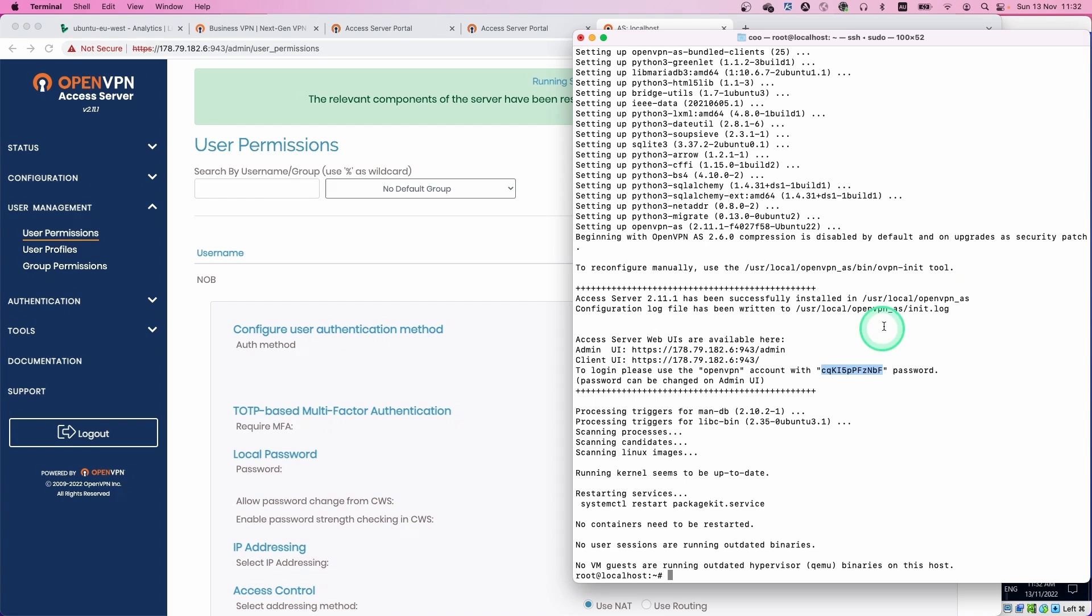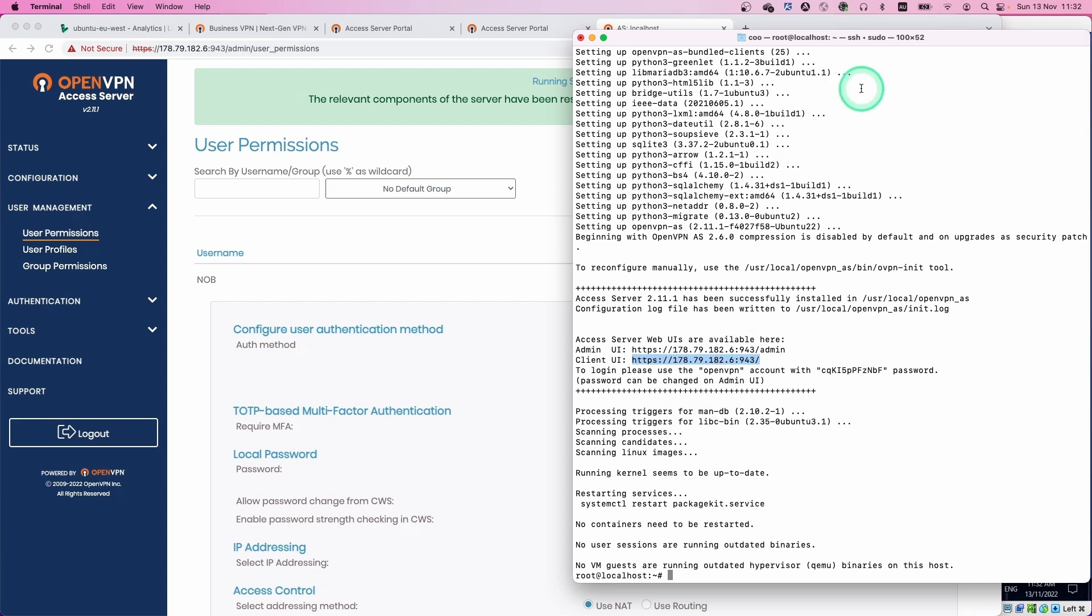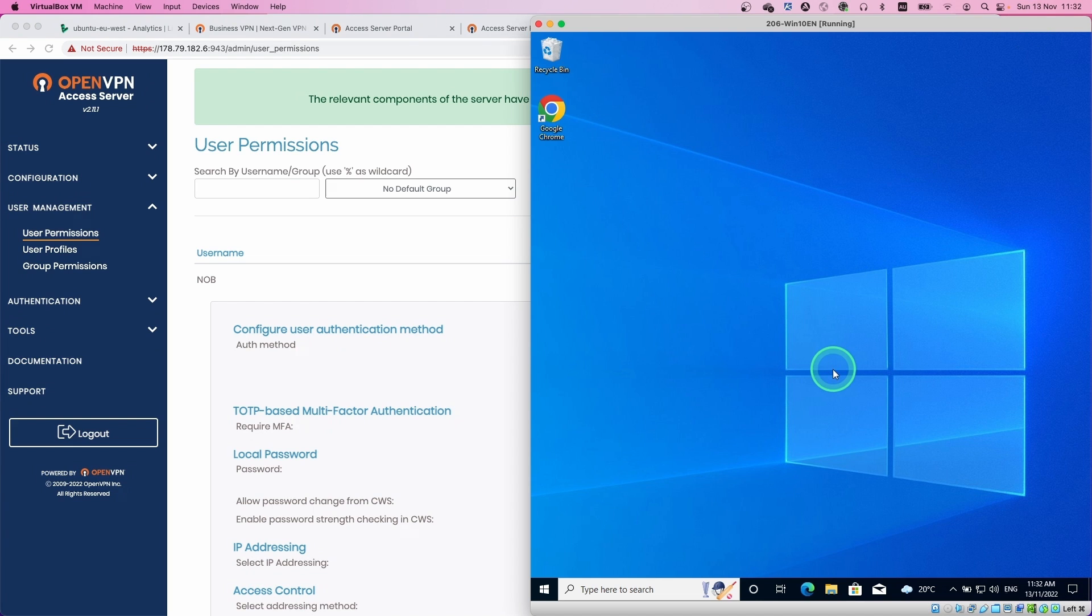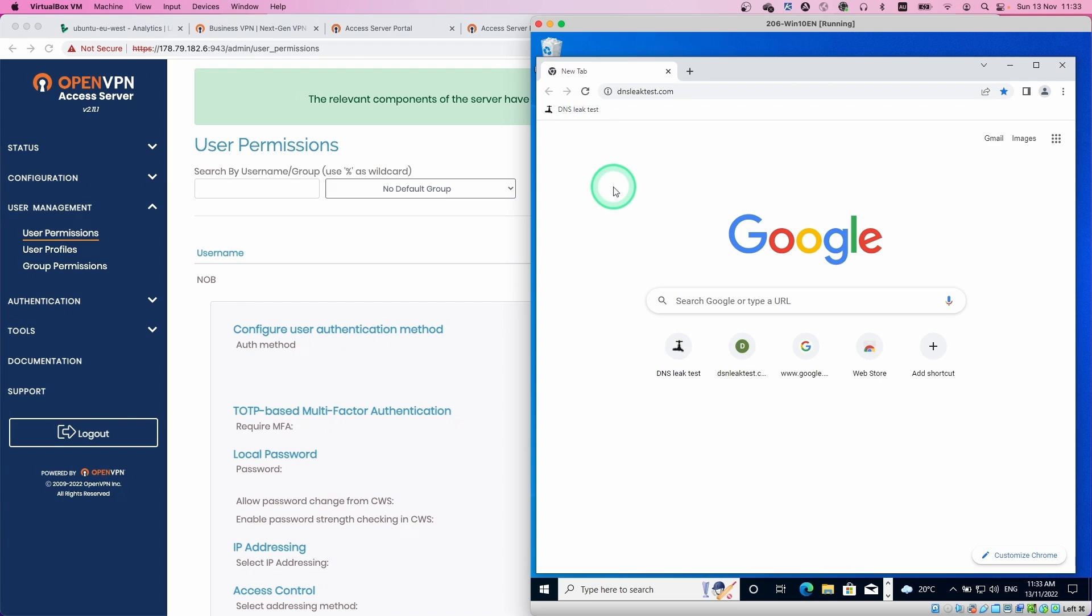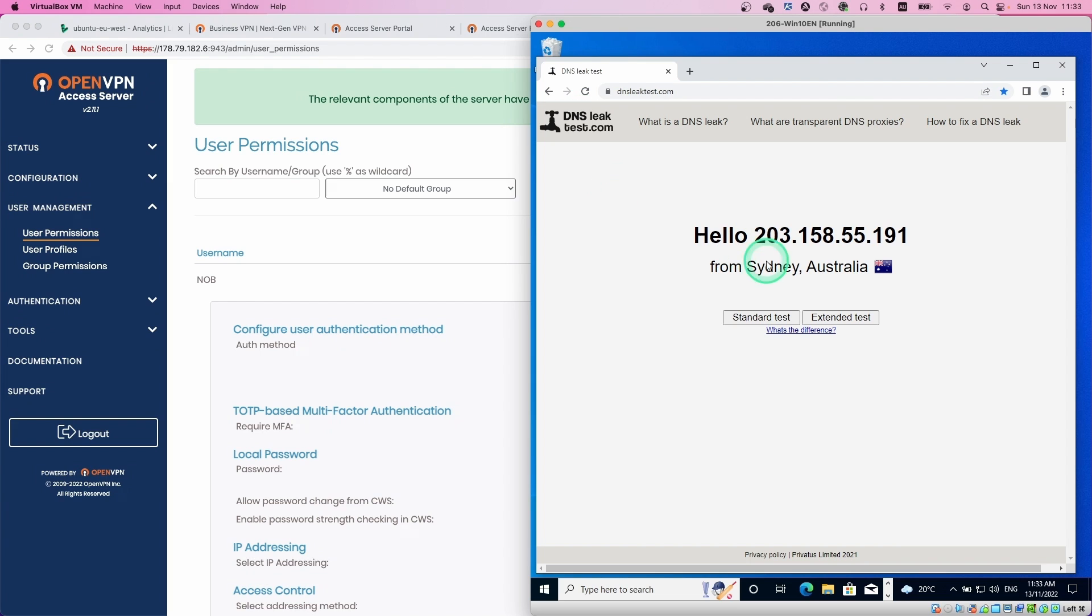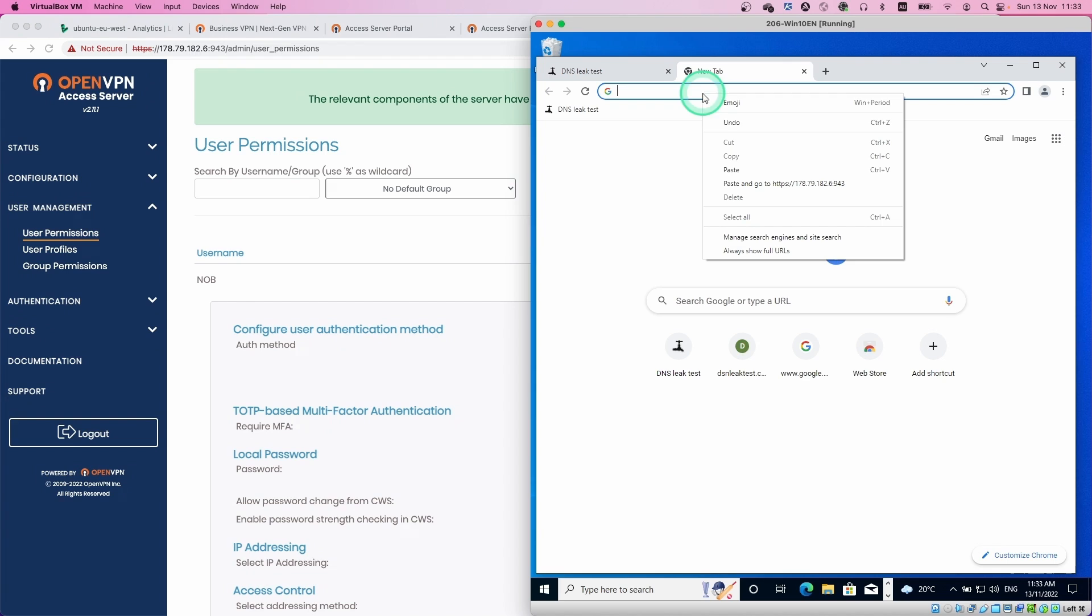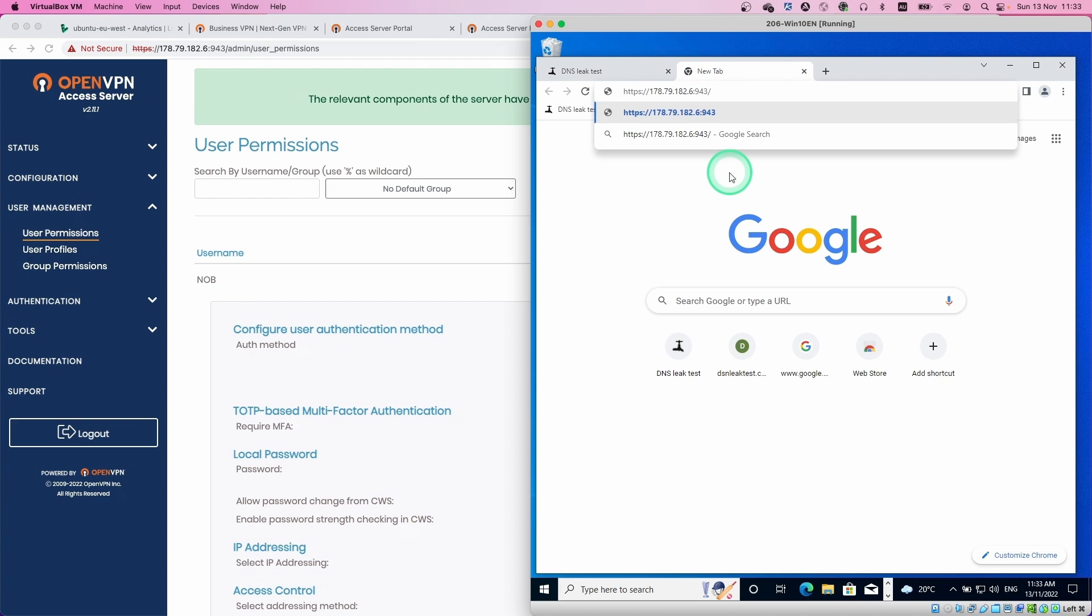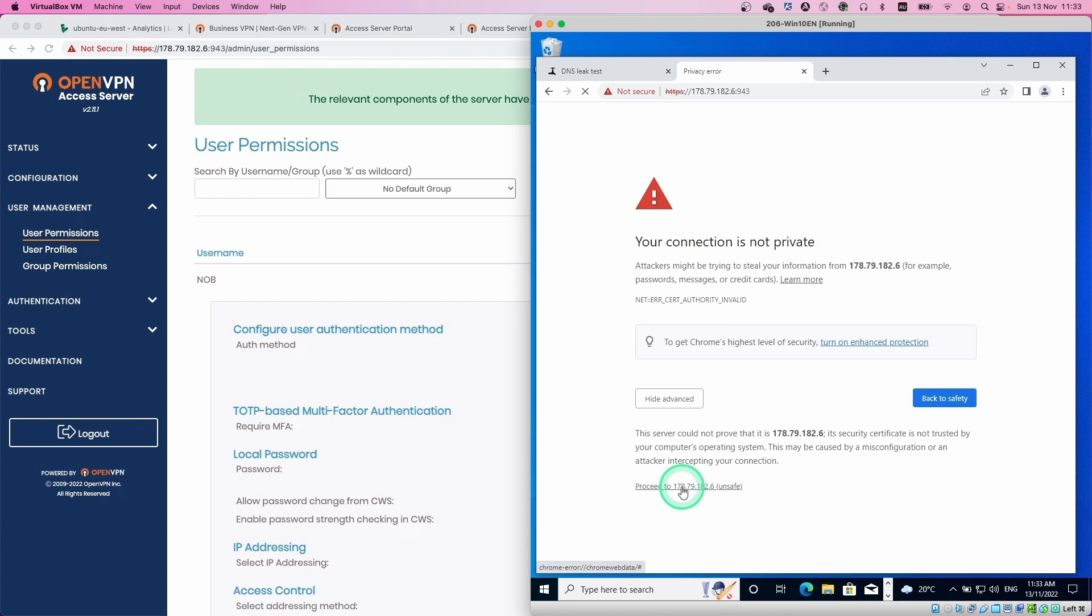Let's move on to the client side. Copy the client URL and open up the client machine. I use Windows 10 in this demo. Before we set up the VPN client, let's check the public IP address. This IP address is Sydney, Australia at this moment. So let's paste the URL we just copied. This is a self-signed certificate. Just accept this warning message. And then we are going to log in.